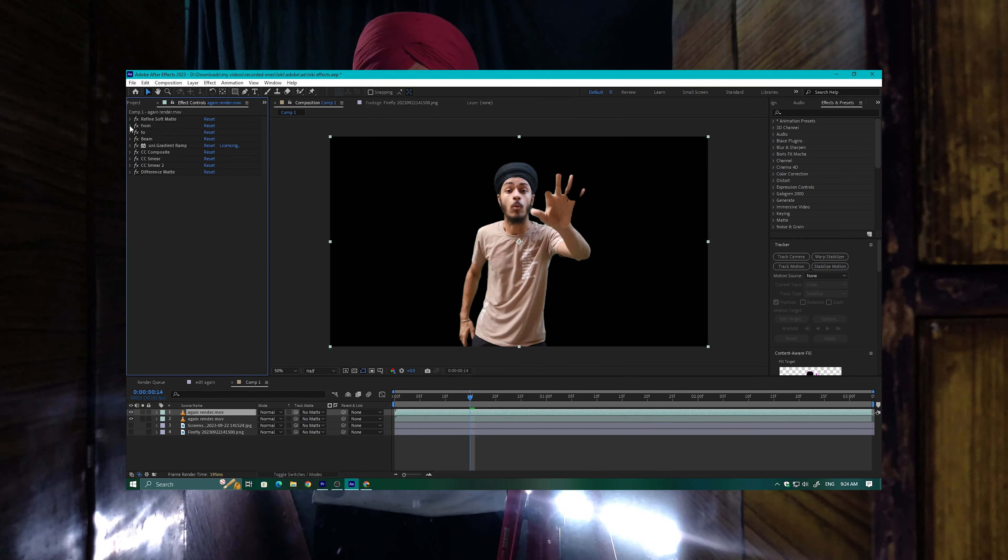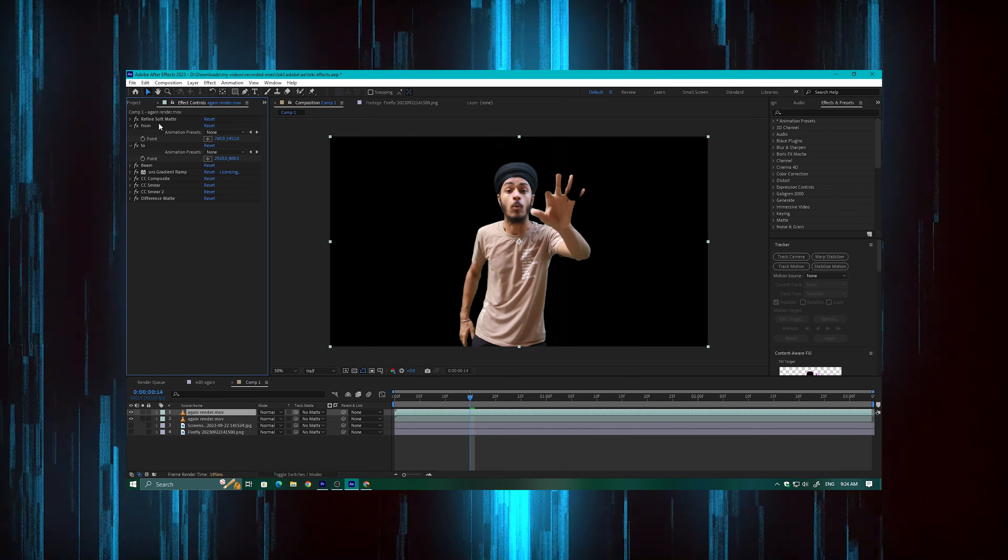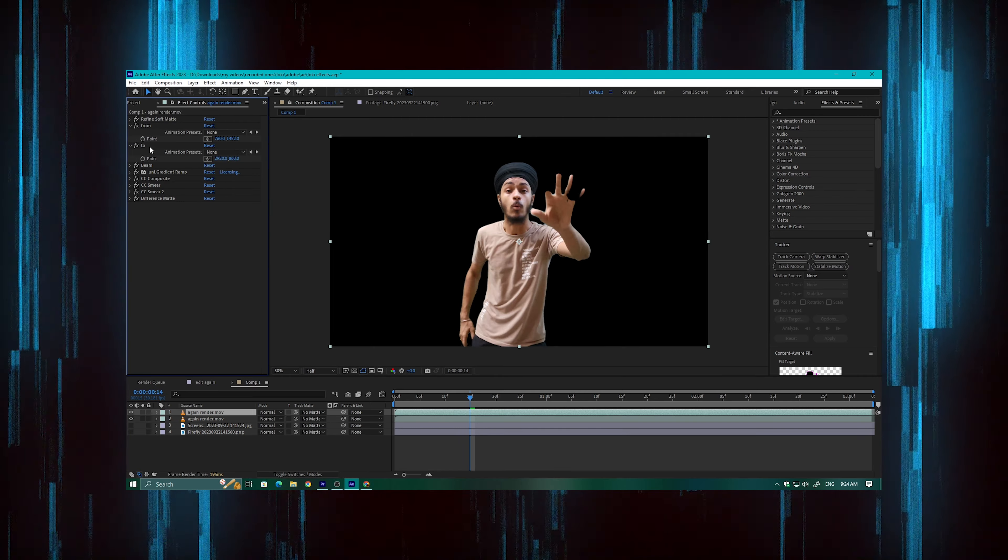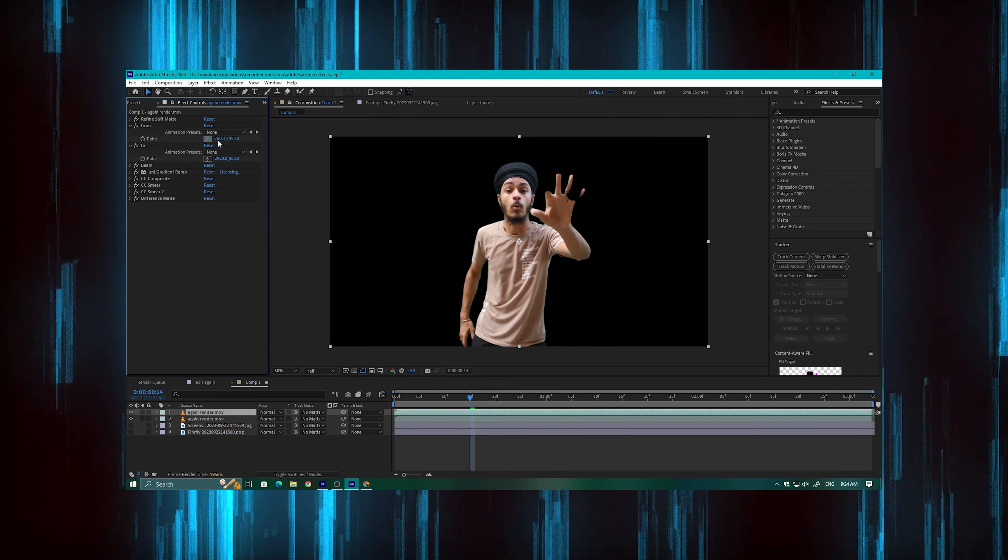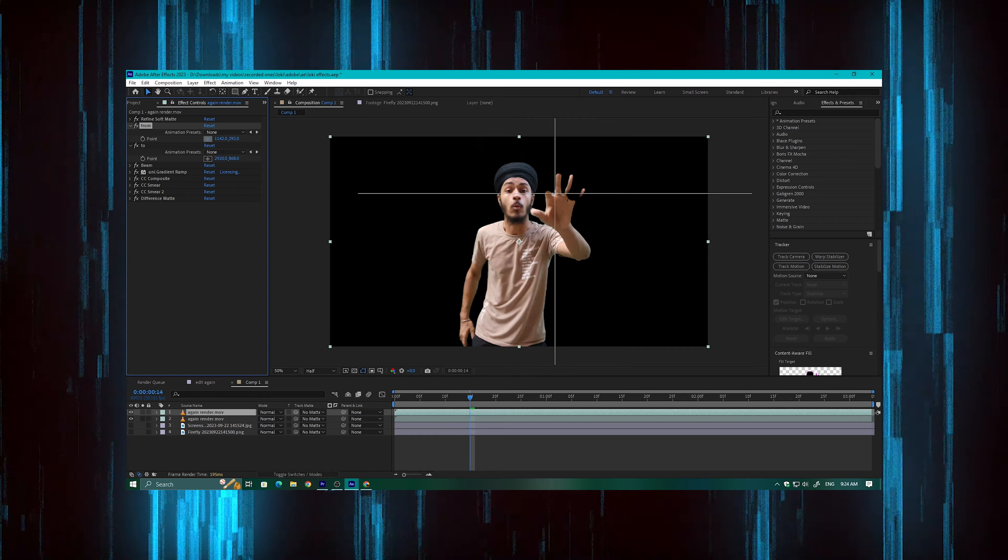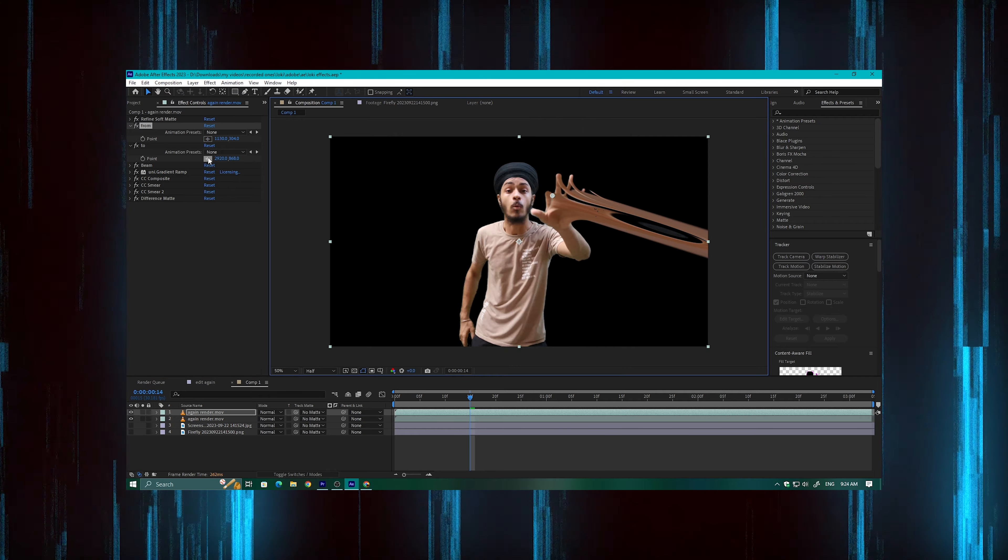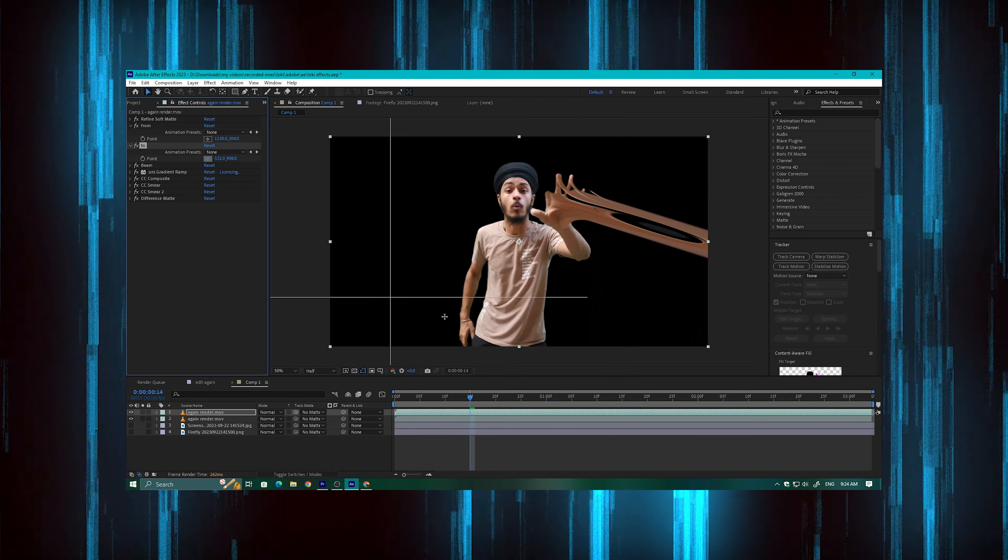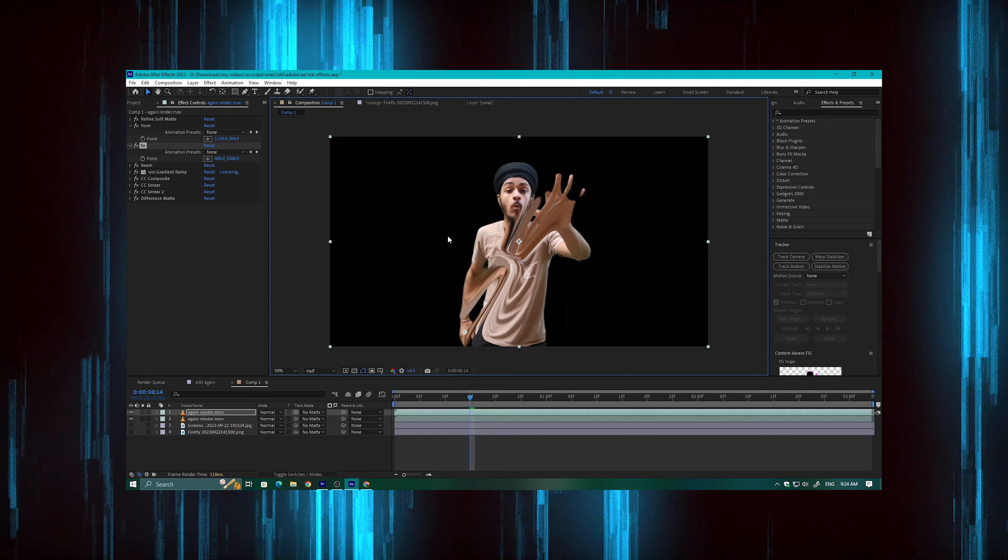You mainly add two values which are the to and from pointer values. You add keyframes to your footage. Like if I need slime here, I will add from the point here and to the point here.